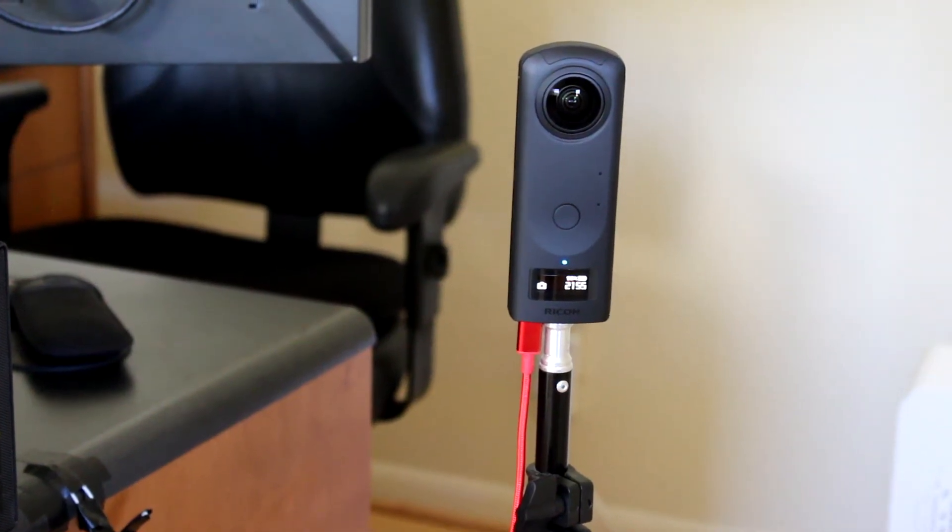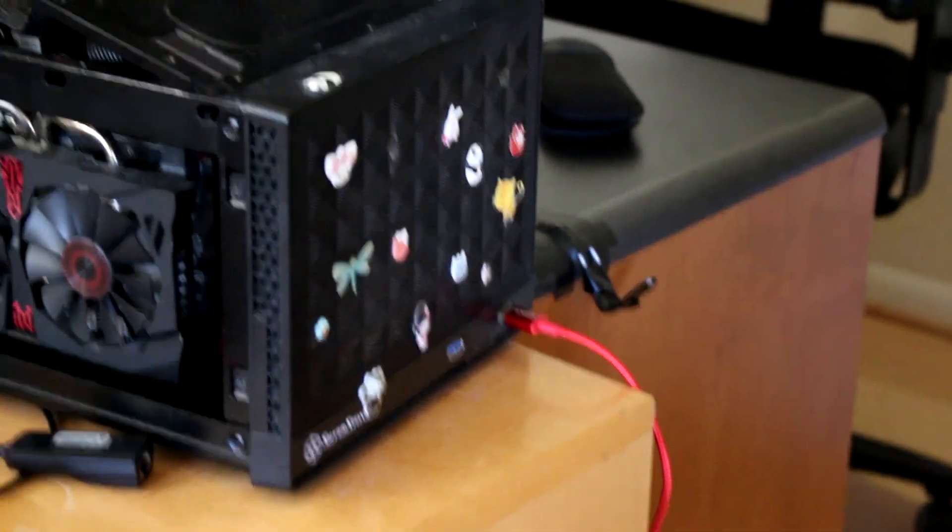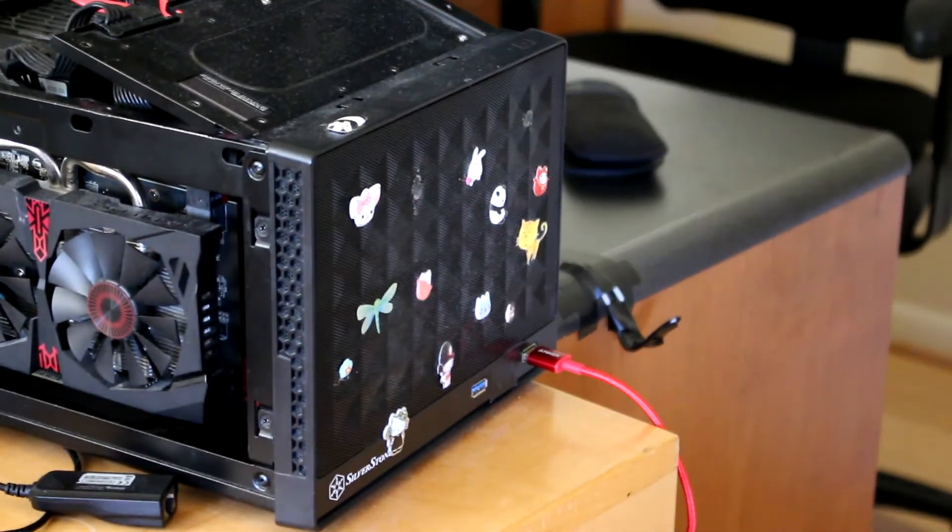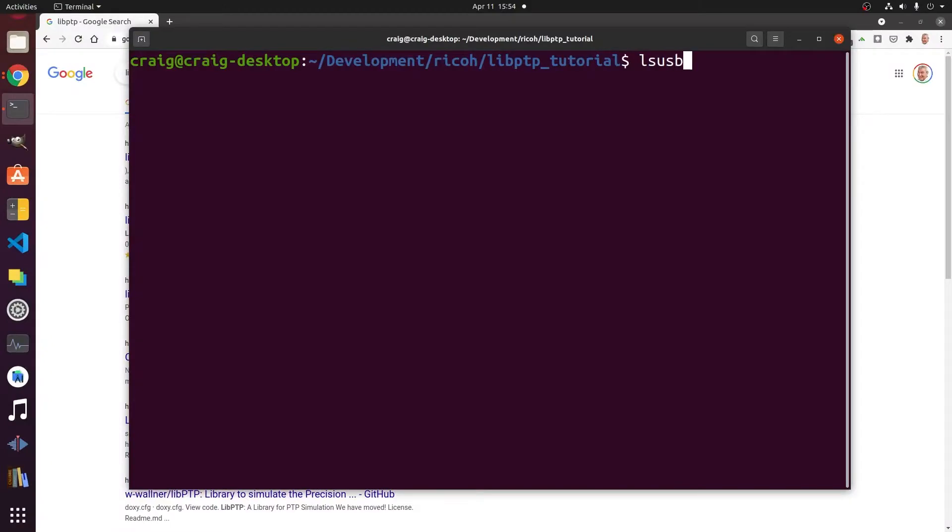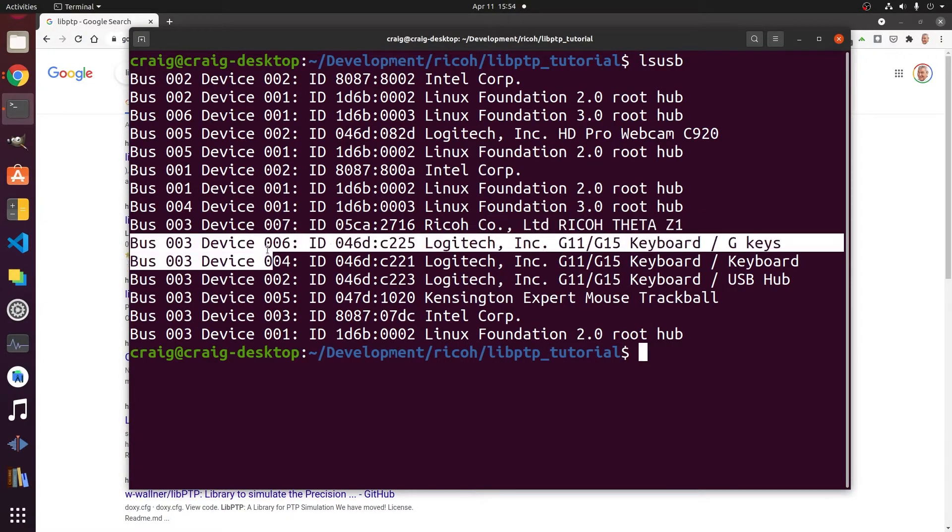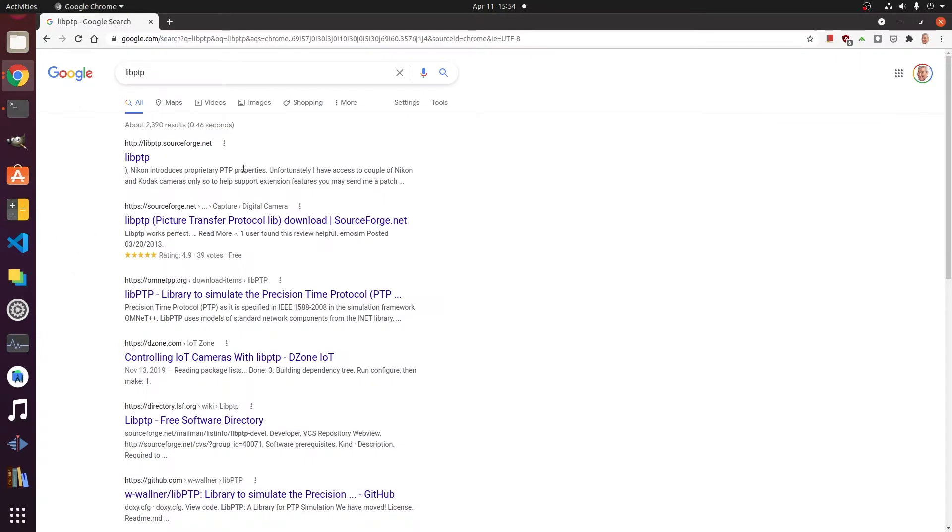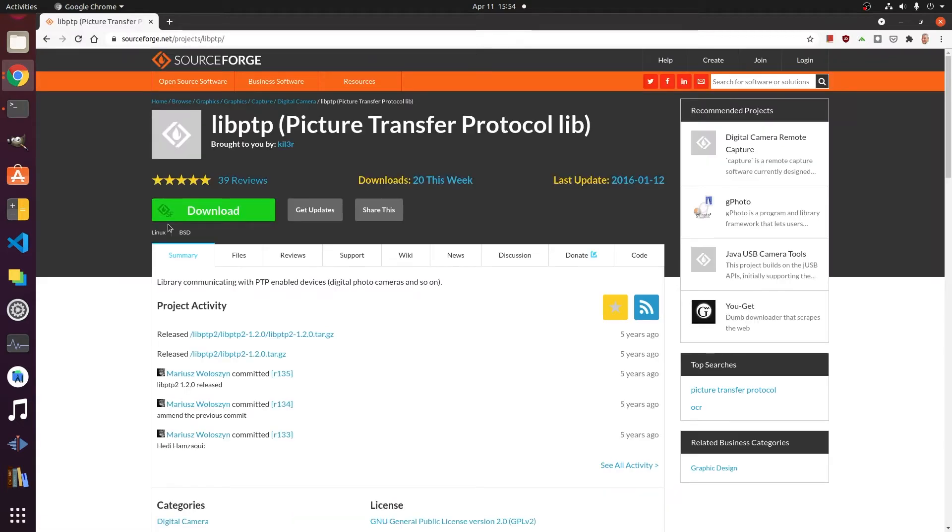Let's set up a Linux desktop x86 computer to control the Ricoh Theta Z1 over a USB cable. We'll show you how to put the camera to sleep, wake it up, and take pictures all from the USB API. Make sure the camera is connected and you can see it with lsusb. Grab libptp and let's get started.